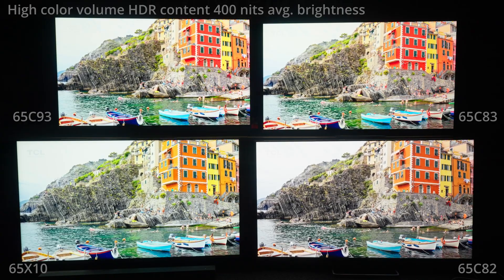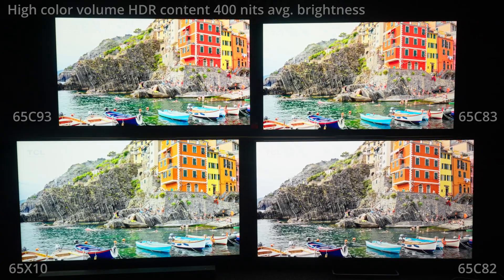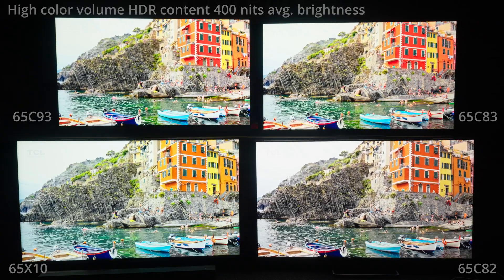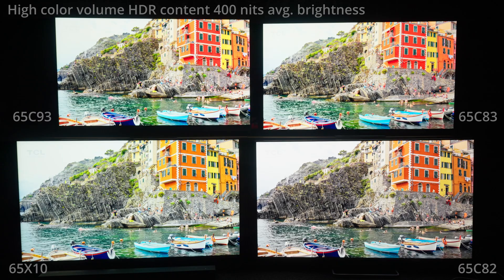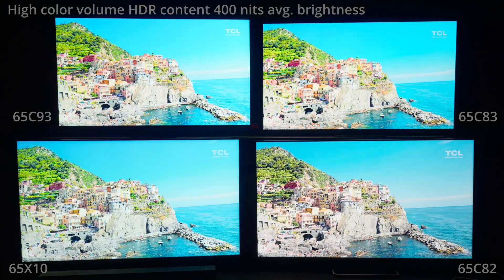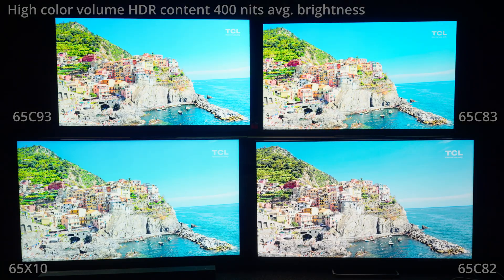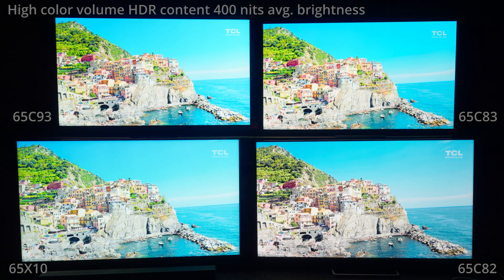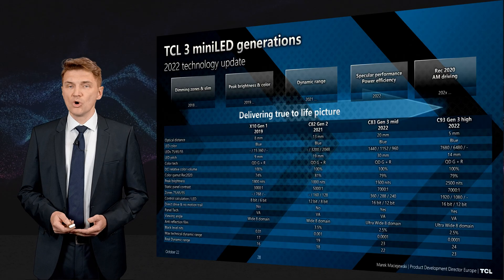At the end you have 100% color volume content, which is very saturated and produced especially to show how good mini LED is and how high color volume it can show.